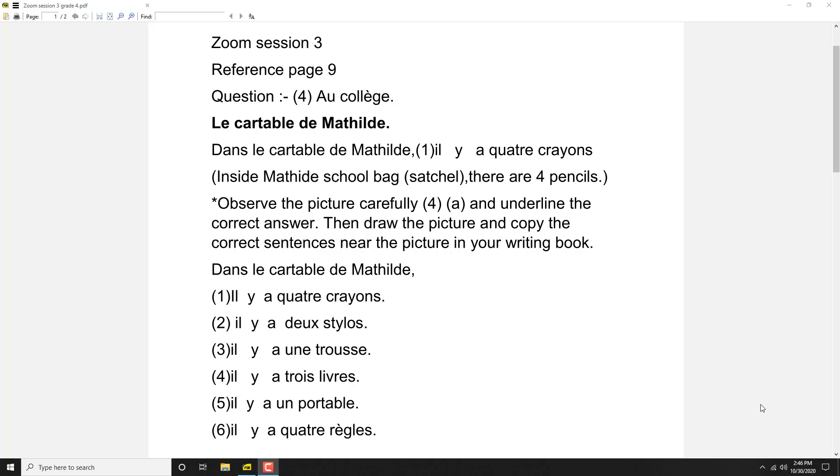Your question mentions 'copy the correct phrase.' Copy the correct phrase means you have to copy the correct sentences. That means there are wrong sentences and there are correct sentences.